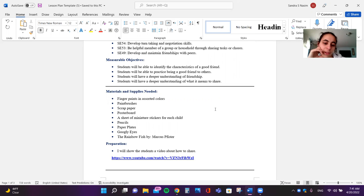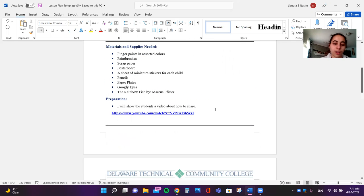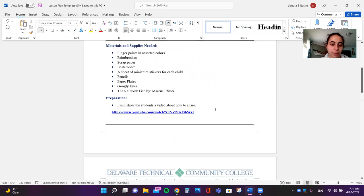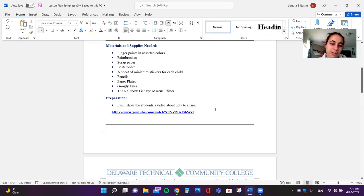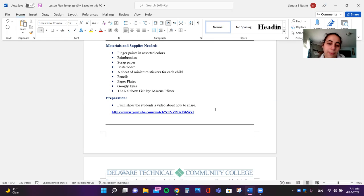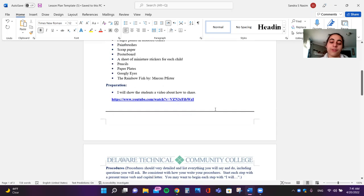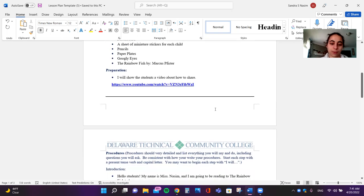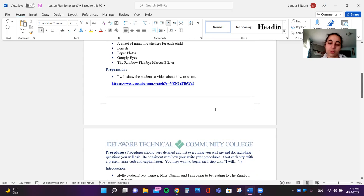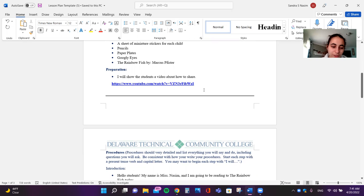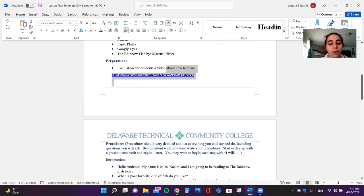My materials and supplies needed are finger paints in assorted colors, paint brushes, scrap paper, poster board, a sheet of miniature stickers for each child, pencils, paper plates, googly eyes, and the Rainbow Fish book. I will show the students a video about how to share. The video is right over here so if you want to click on it, you can.